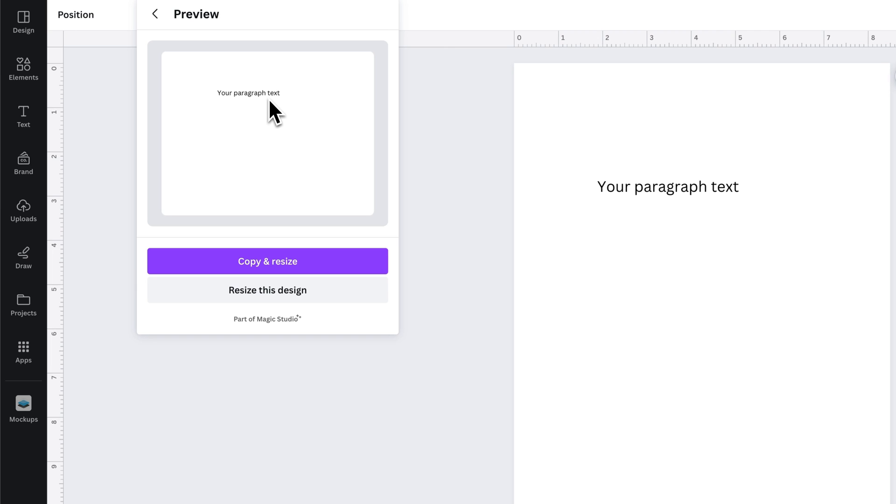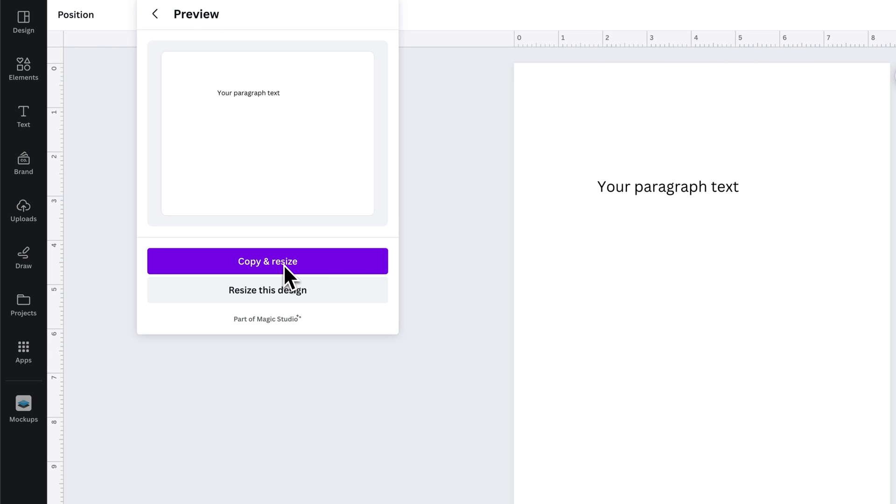Then it gives us two choices: do you want to resize your current document, or do you want to keep the vertical version and start a new document that is a landscape version? That's up to you.